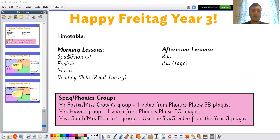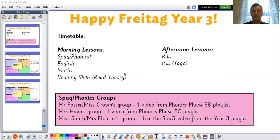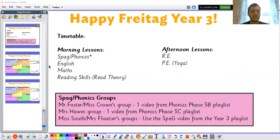As you can see on the board, our morning lessons are going to be SPAG or phonics, English, maths, and reading skills using your Read Theory accounts. This afternoon you can expect an RE lesson and another one of Miss Crown's wonderful PE yoga lessons.